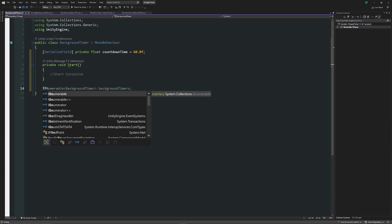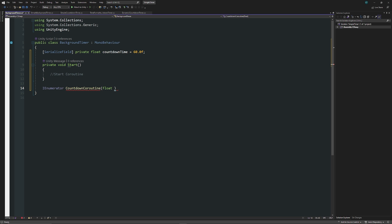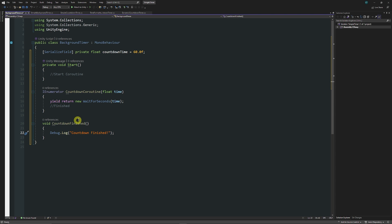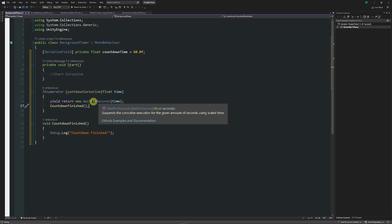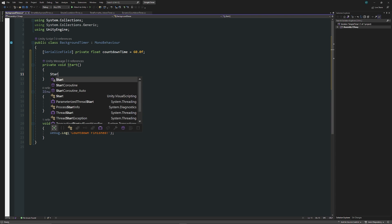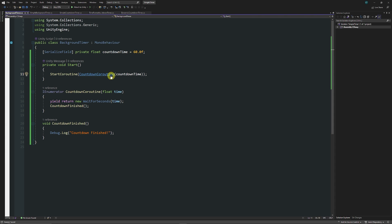To set it up, we write IEnumerator instead of void and call this our countdown coroutine, with a float parameter called time. Then we write yield return new WaitForSeconds, specifying that time parameter. You could use the countdown time field directly if you didn't want to pass it through the method. I also like to create a method called CountdownFinished with a debug log to confirm it's done. To start the coroutine, we write StartCoroutine(CountdownCoroutine(countdownTime)) — usable from anywhere in your script.